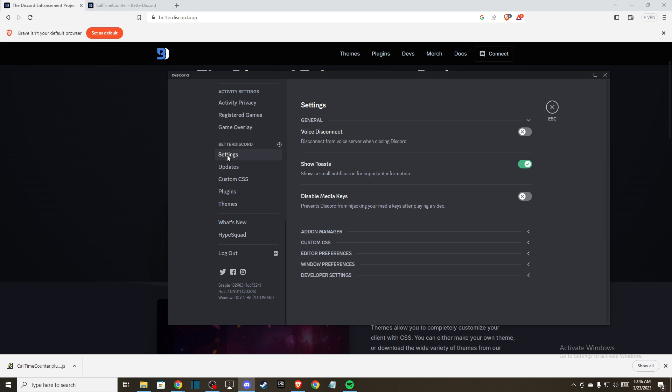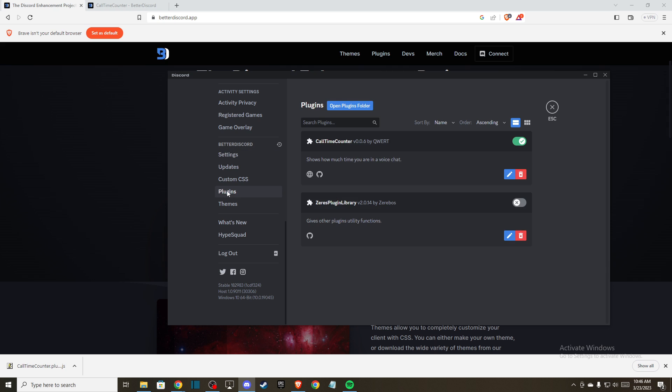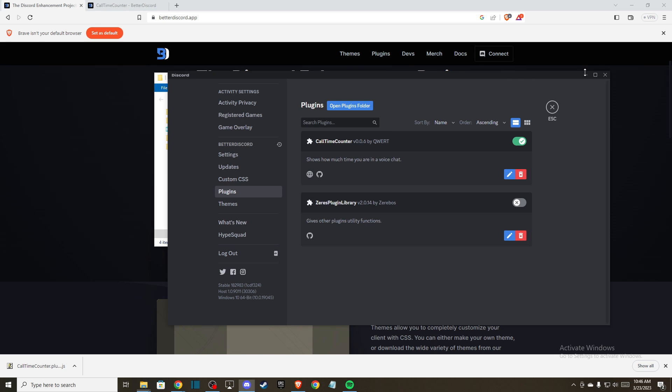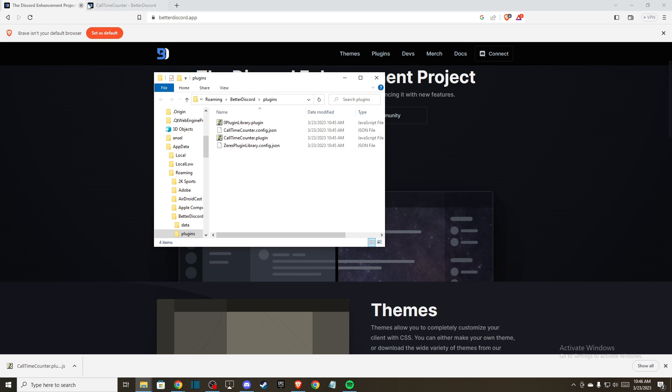There is a plugins section, so make sure to open this folder. Once you open the folder, then on Google write 'call time counter' and you should be on betterdiscord.app/plugins/calltimecounter. Download the plugin here.